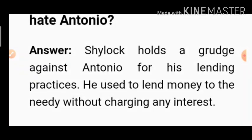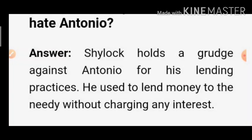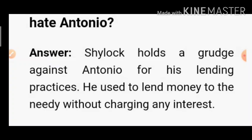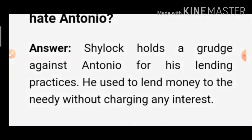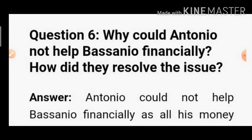Other reasons include: Antonio is a Christian, and Antonio also hated Shylock for being a Jew. Antonio used to call him a rabid dog, spit on him, and insult his nation and religion. So there were many reasons — they were business rivals and opponents in business.